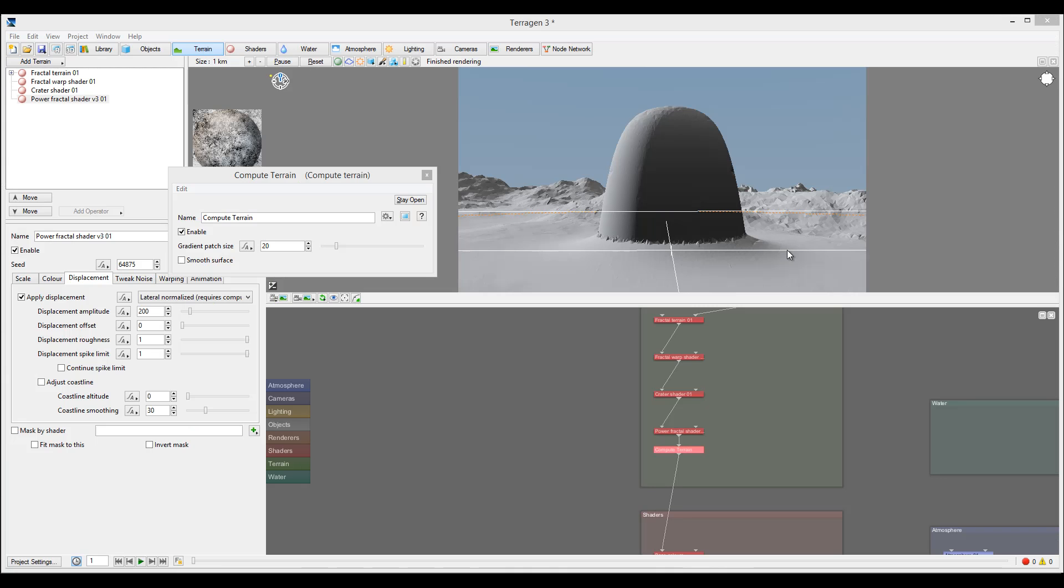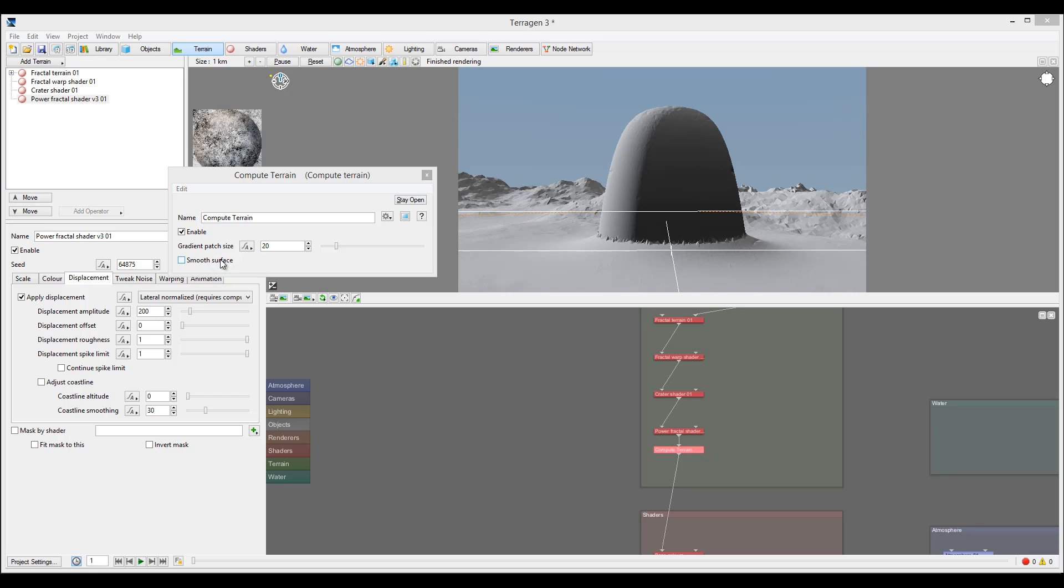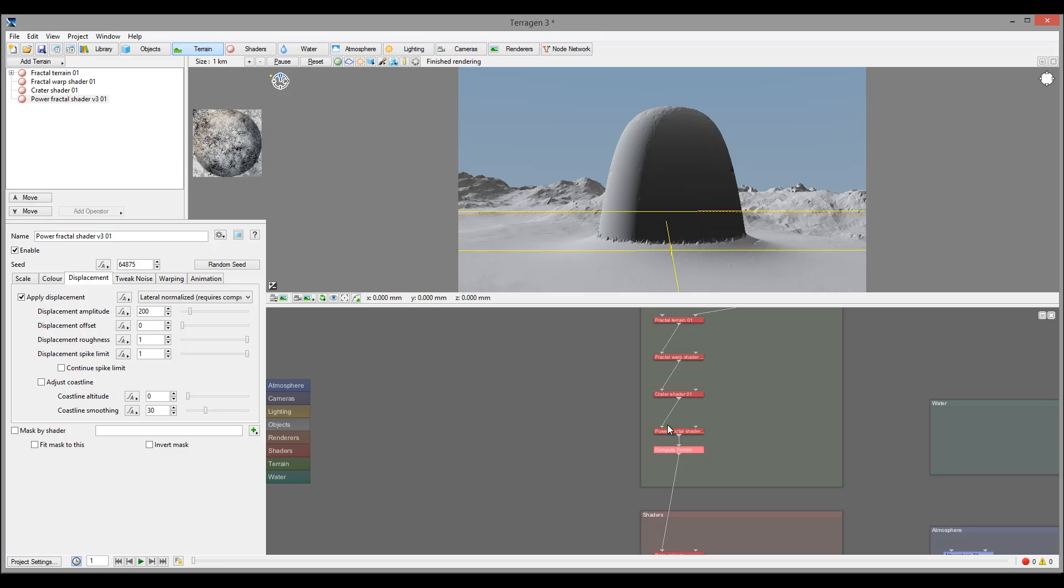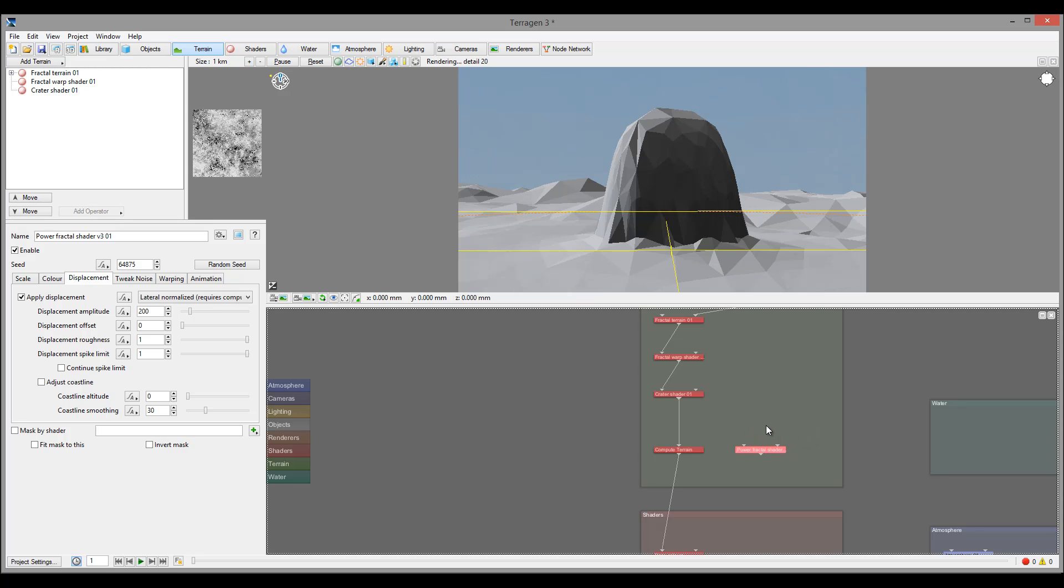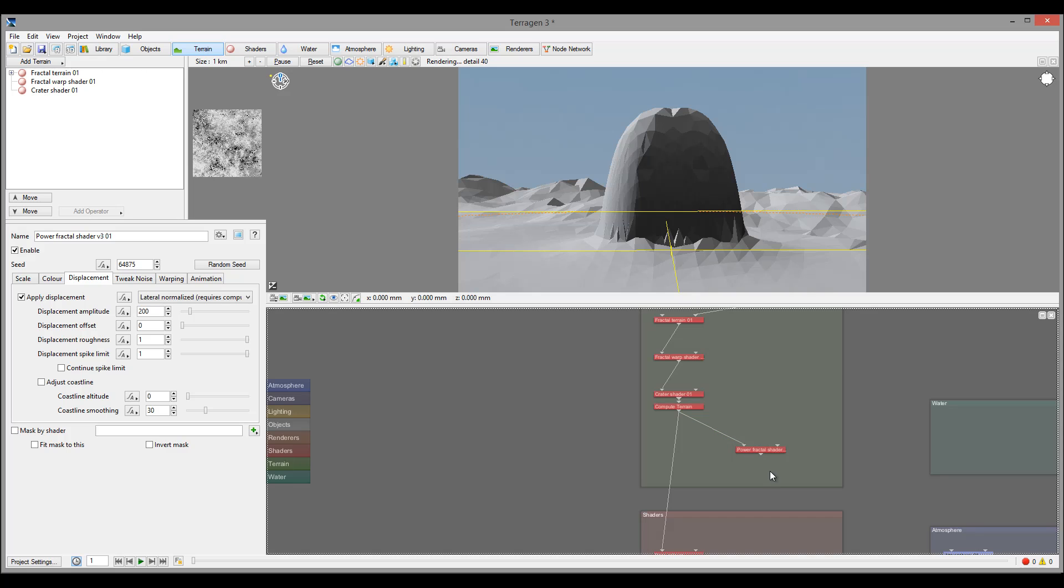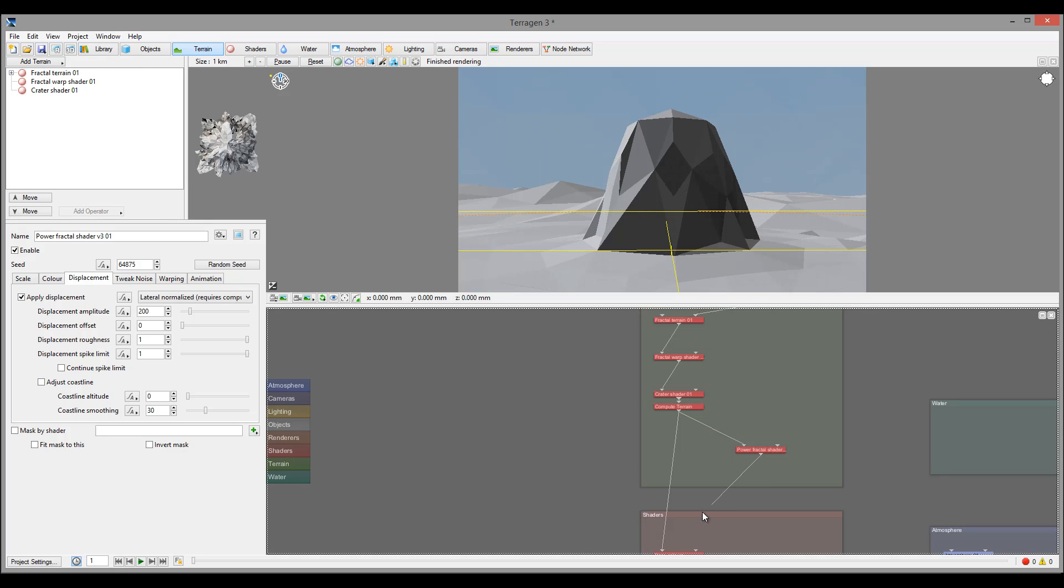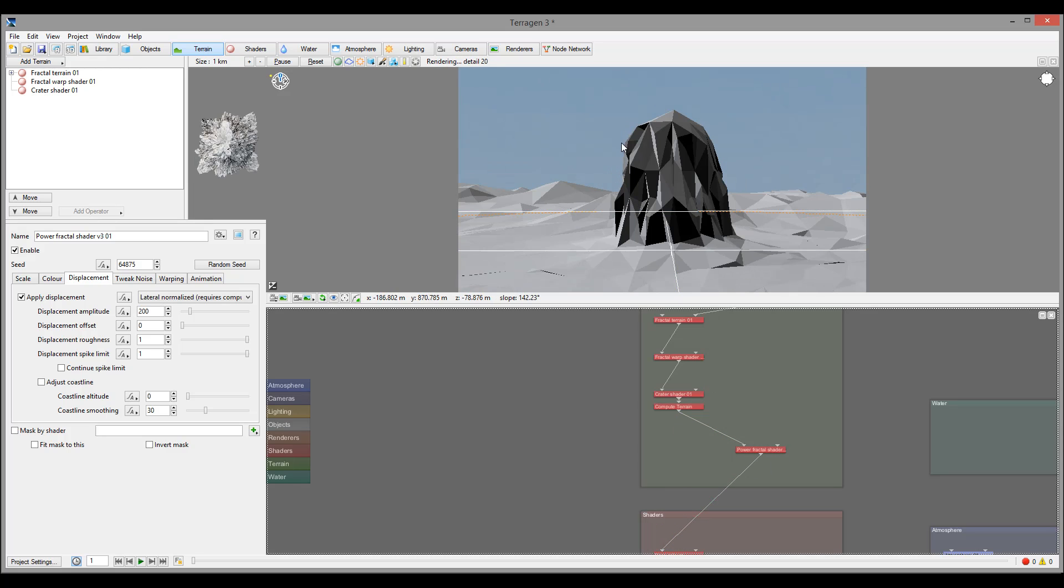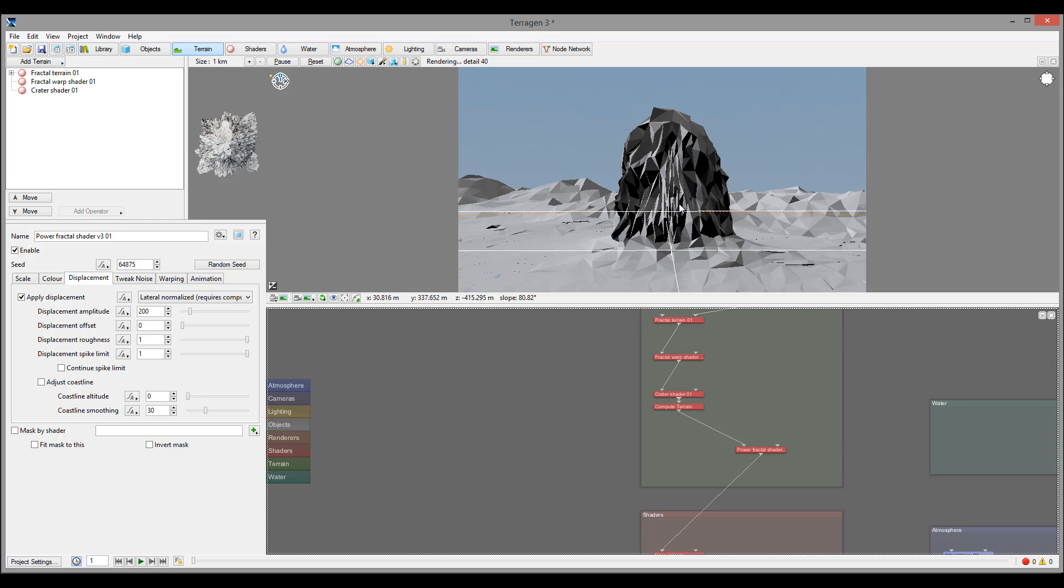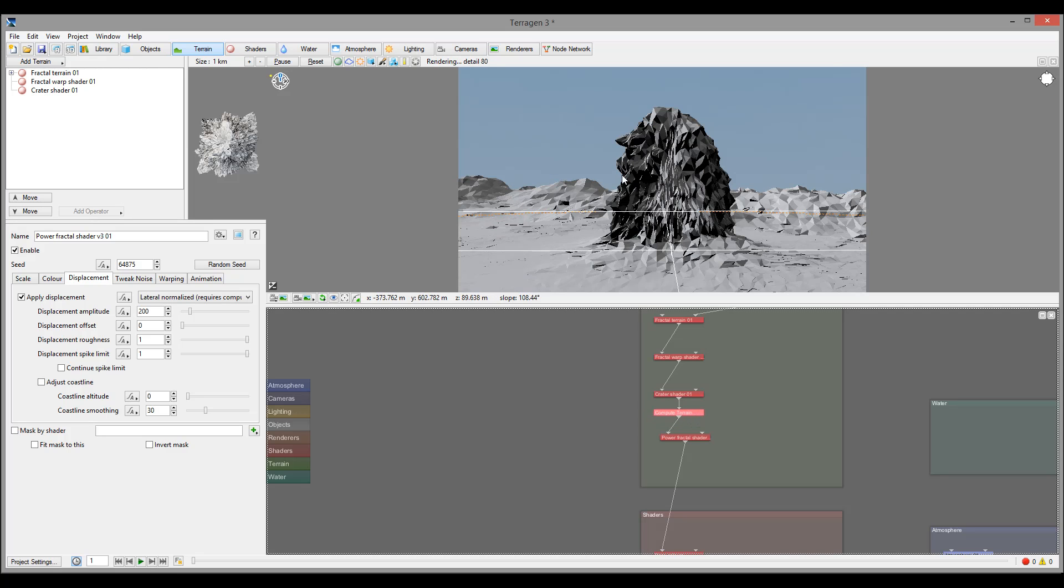It takes areas you specify and analyzes all these normals, creating a general normal based on that. We can specify the size of the grid patch when it takes those normals and creates one normal we can use for our next work. We'll just leave it at 20 as default. We can enable smooth surface, which is great with terrain grading, but currently just leave everything as default. All we need to do is take our Power shader and put it between. Notice when I change it, the shape changes as well.